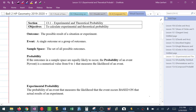In this video we're going to start to talk about experimental and theoretical probability. Our objective is to figure out what experimental probability is and how you calculate it, and then what theoretical probability is and how you calculate it.